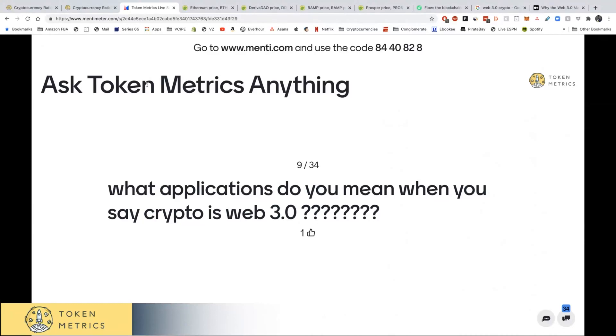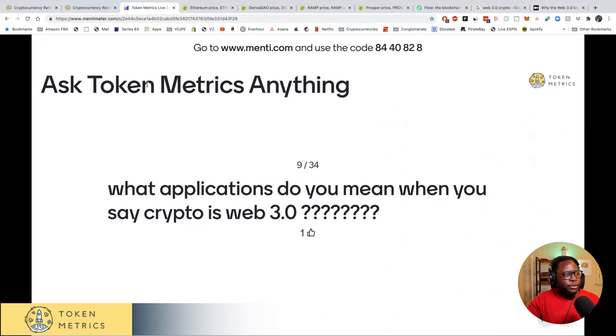What applications do you mean when you say crypto is Web 3.0? Great question. Let me take a step back. Web 1.0 was the first version of the internet — think the 1990s, dial-up modems, Yahoo, Google, Amazon, eBay. Web 2.0 was essentially social media: YouTube, Twitter, Facebook — connecting people. Web 3.0 is about building trustless applications.